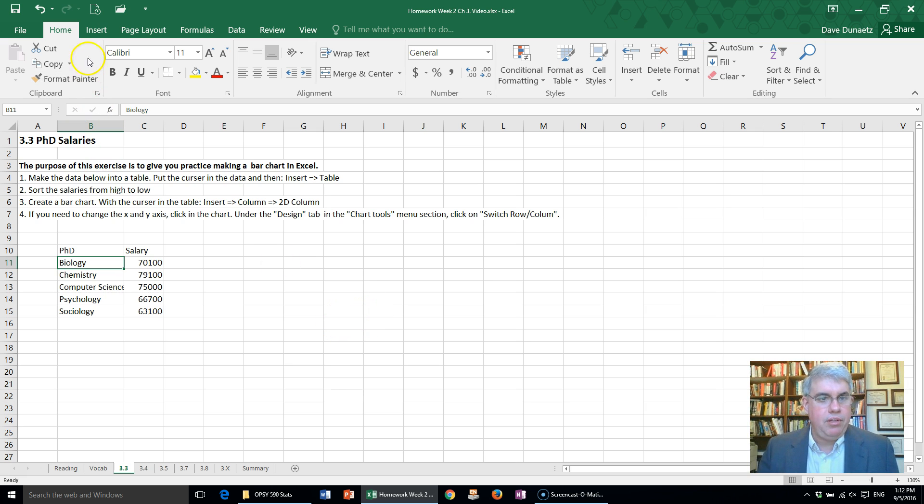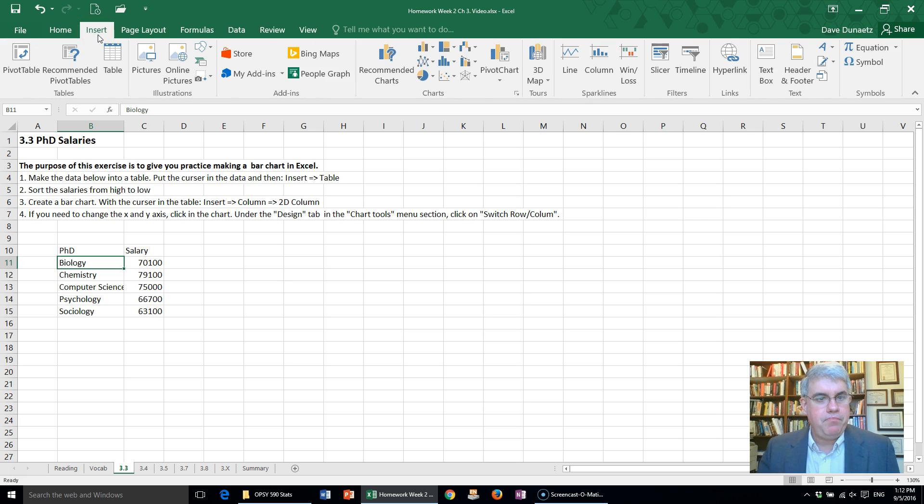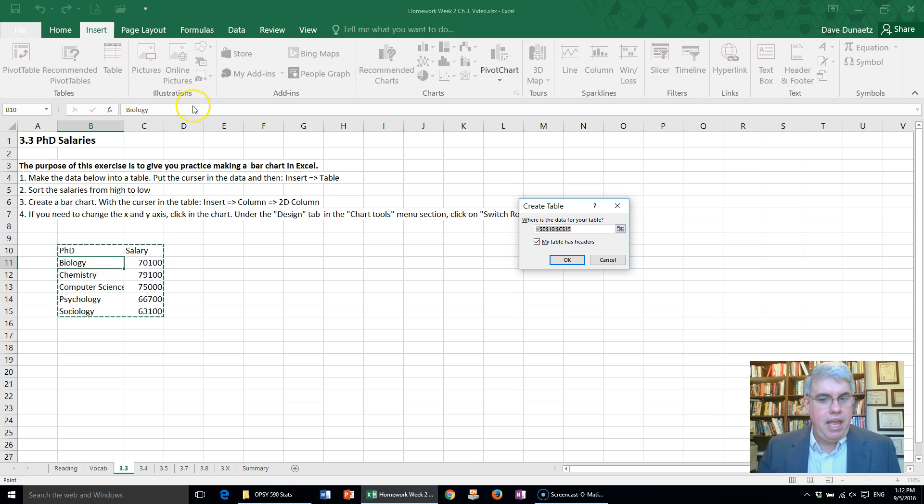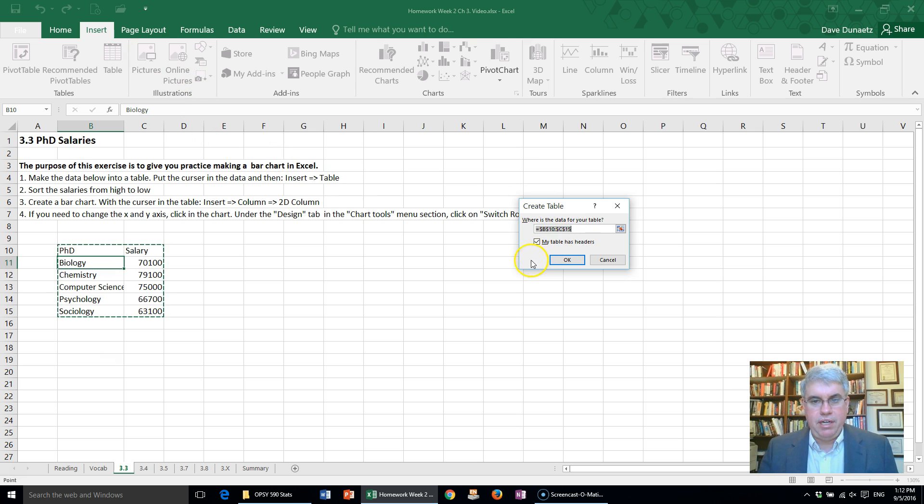So we're going to go to the Insert tab and then click on Table. And it asks us, is this where we want the data for our table? And it sure is. Our table has headers, so we click OK.